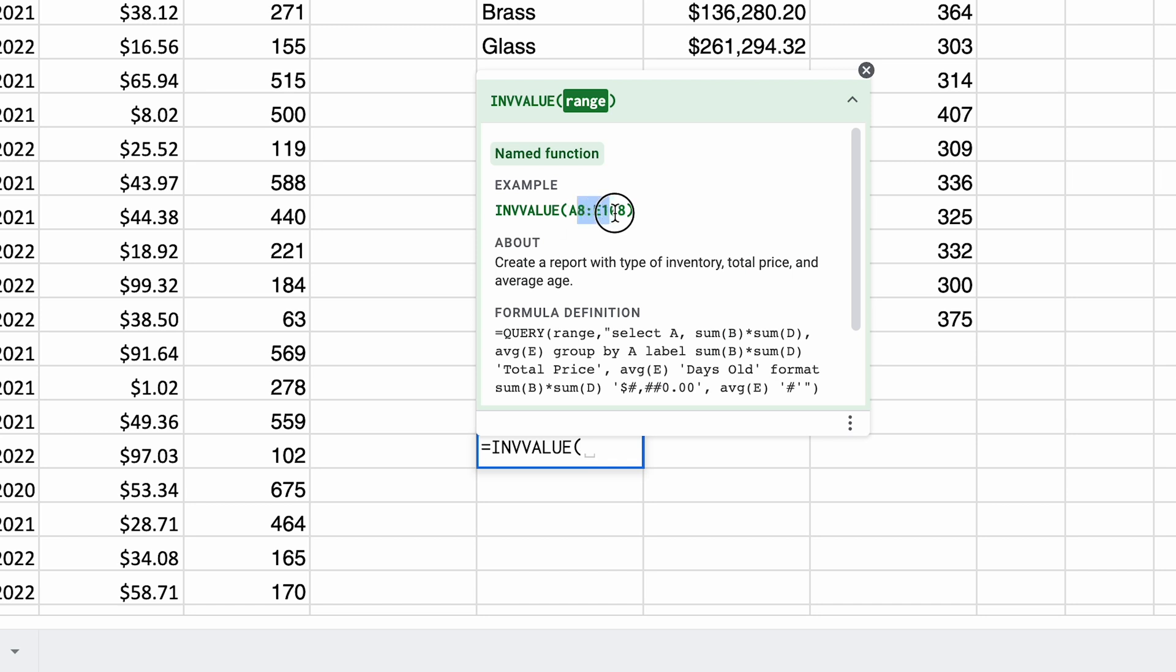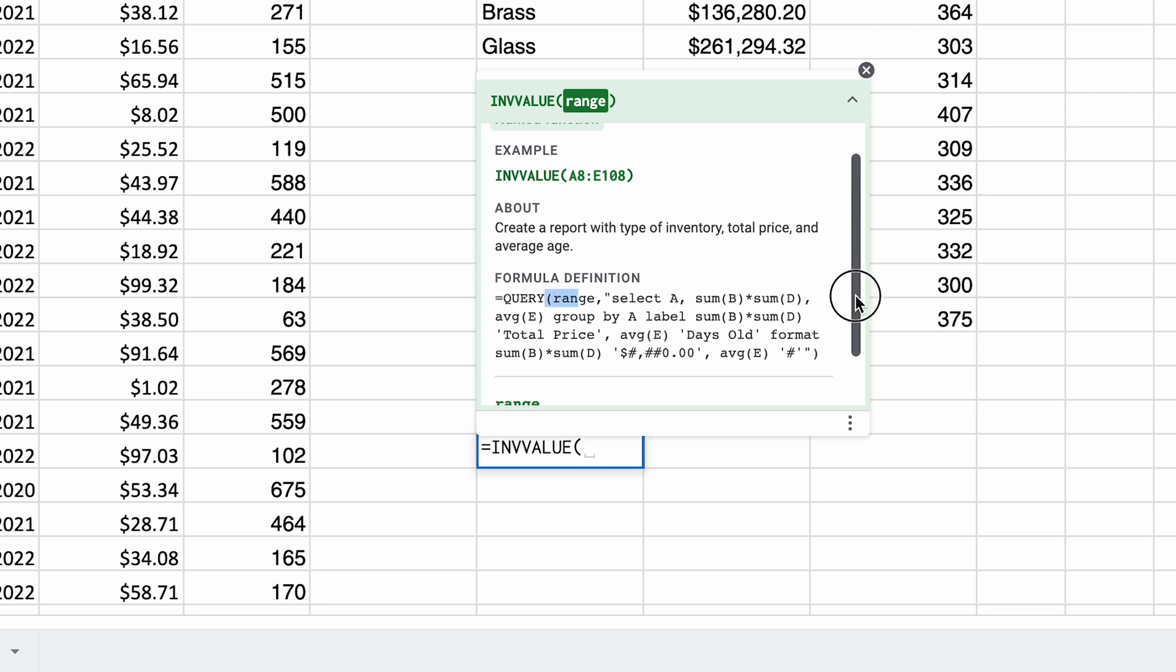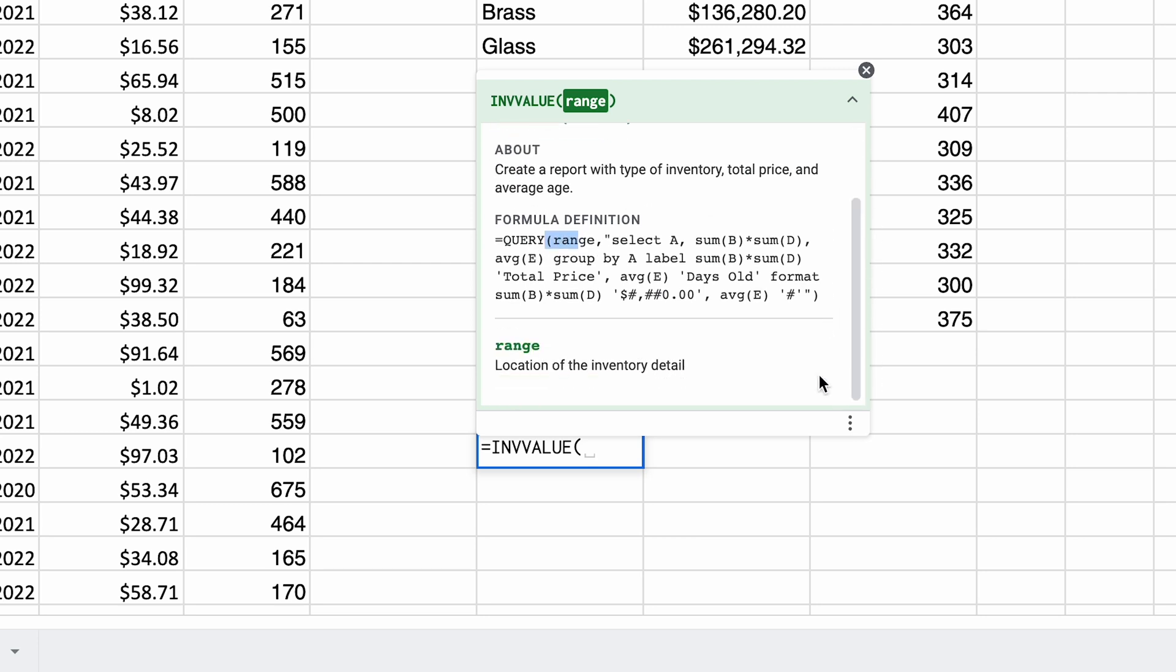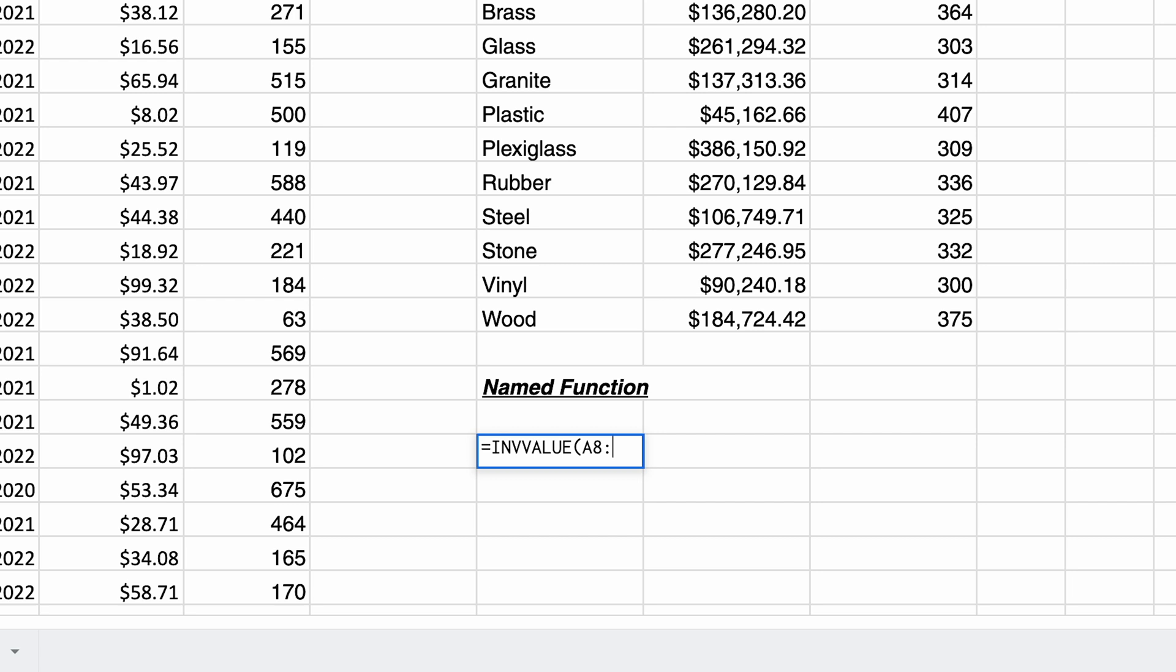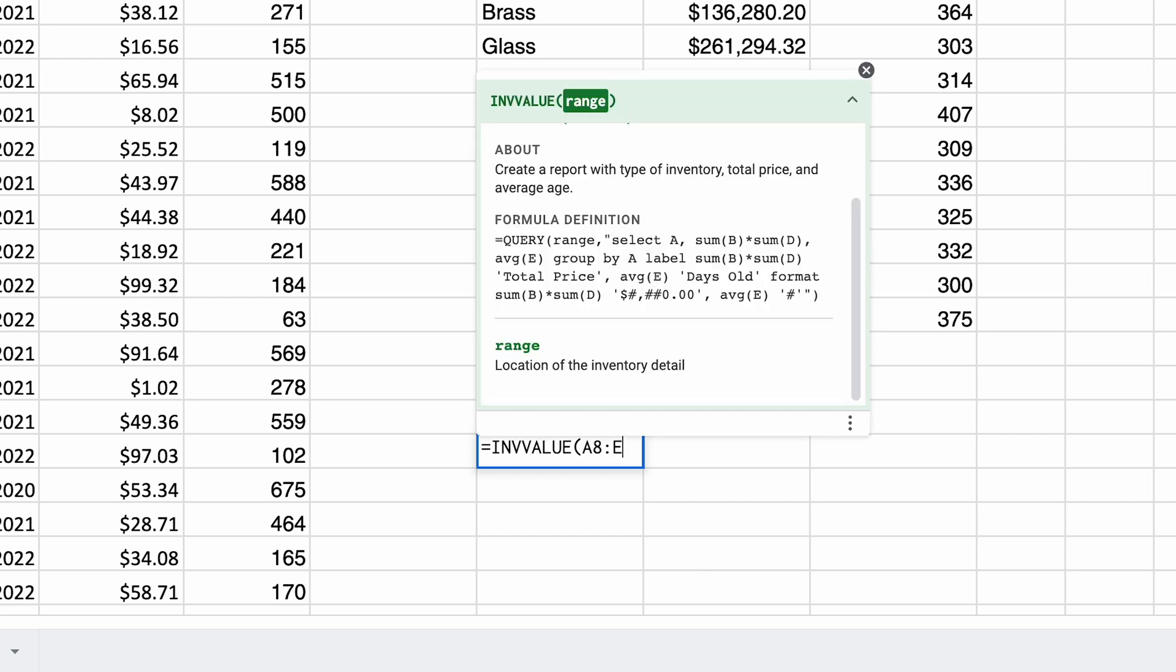I've turned off my formula help here, so yours will probably just pop up. These are all the parameters that we put in. There's the placeholder, the name of the function, description, formula definition. And down here, it's the description of what that placeholder is. So we know the range is the location of the inventory details. We'll say A8 to E108.